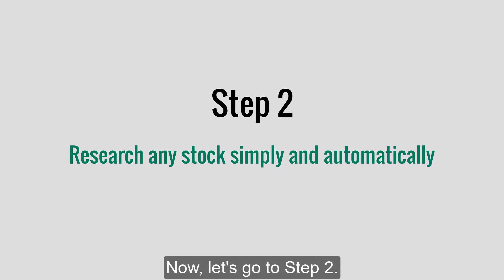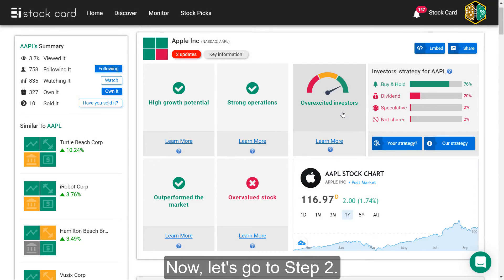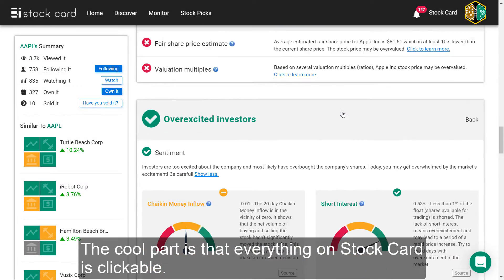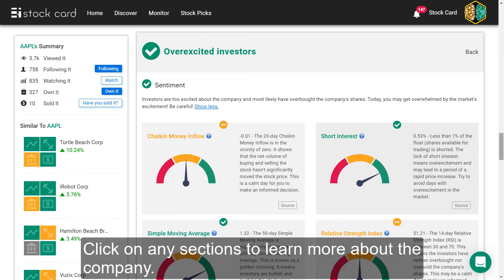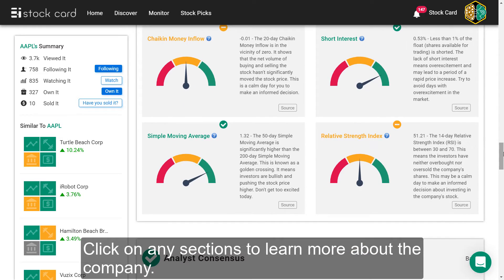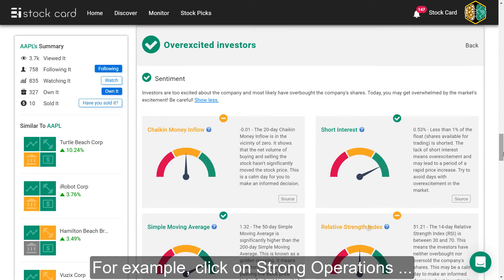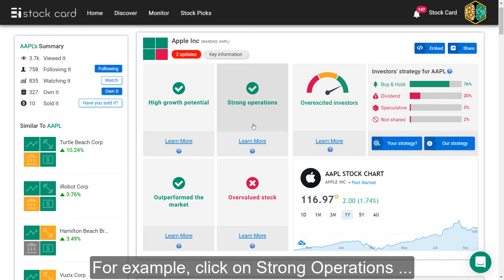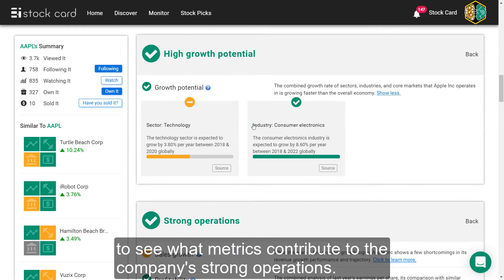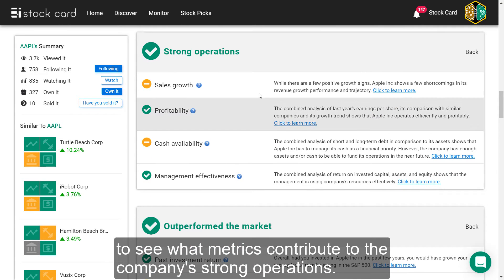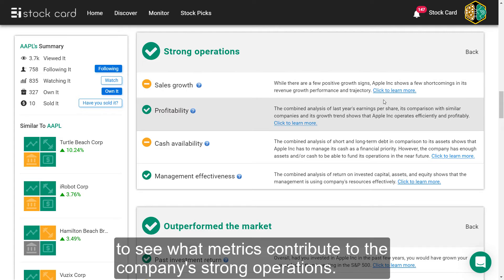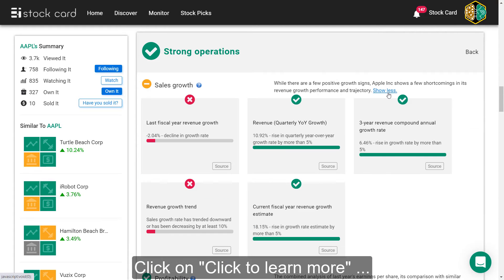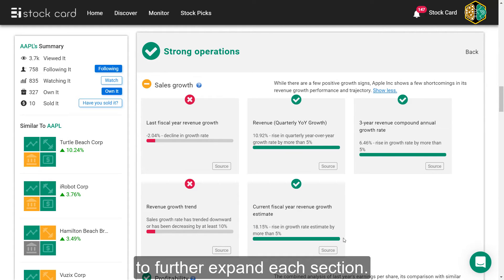Now let's get to Step 2. The cool part is that everything on the StockCard is clickable. Click on any sections to learn more about the company. For example, click on strong operations to see what metrics contribute to the company's strong operations. Click on learn more to further expand each section.